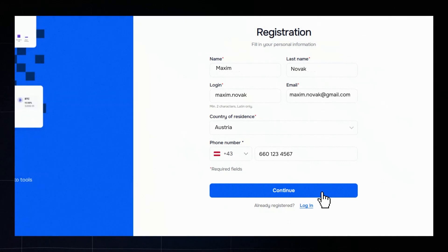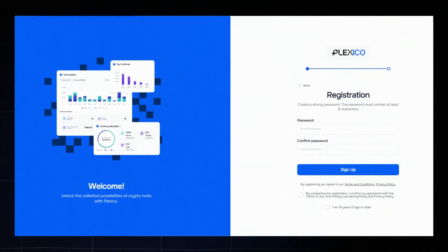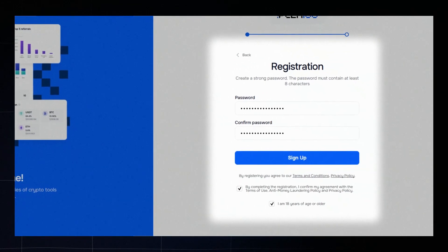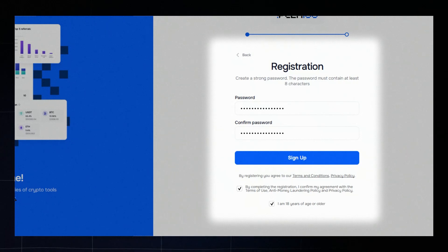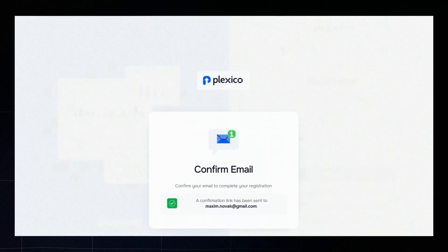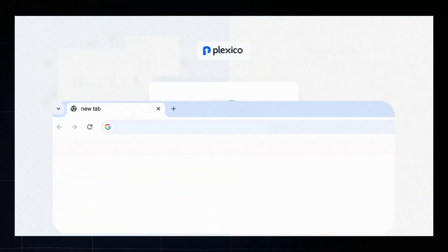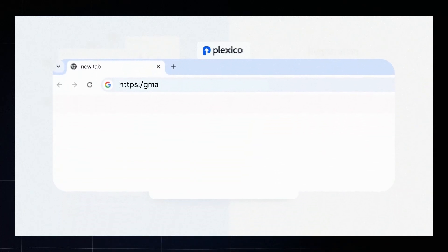By registering you agree to the platform's terms and policies and confirm that you are over 18 years old, click sign up. You'll receive a confirmation email, open your inbox,